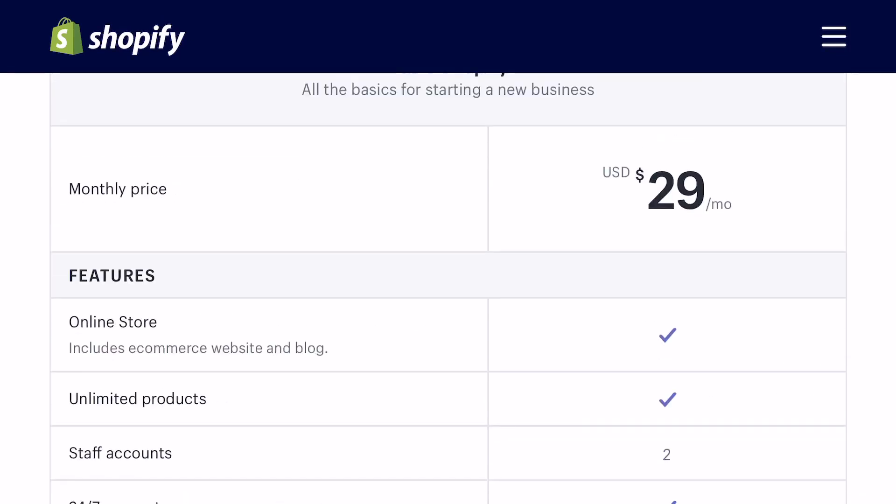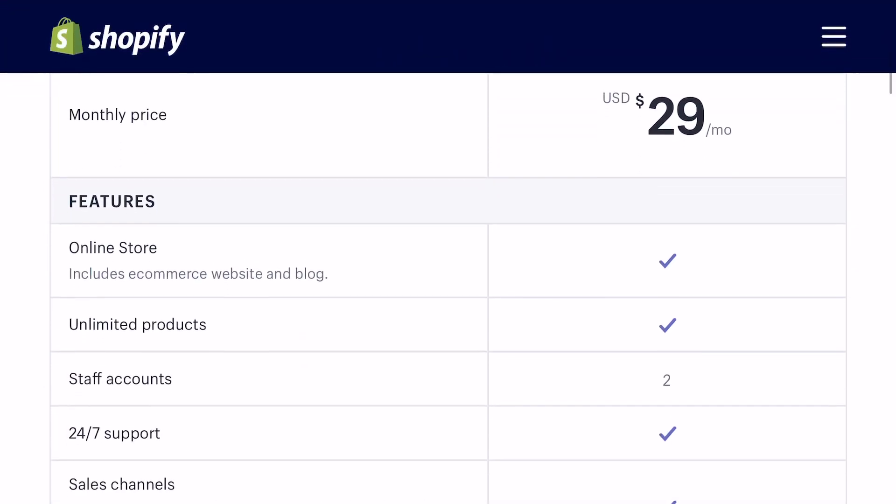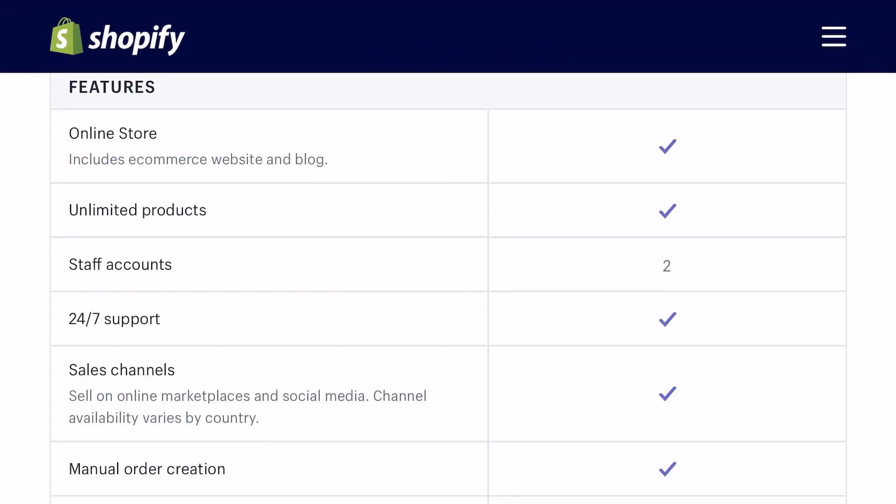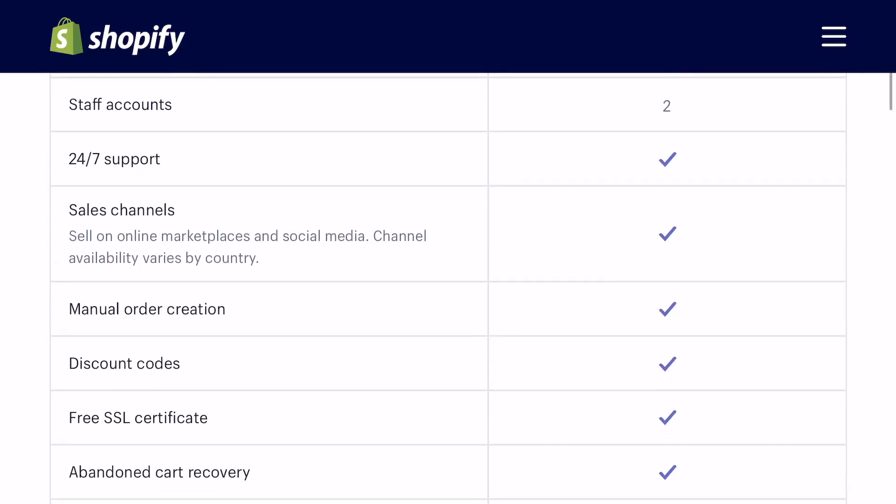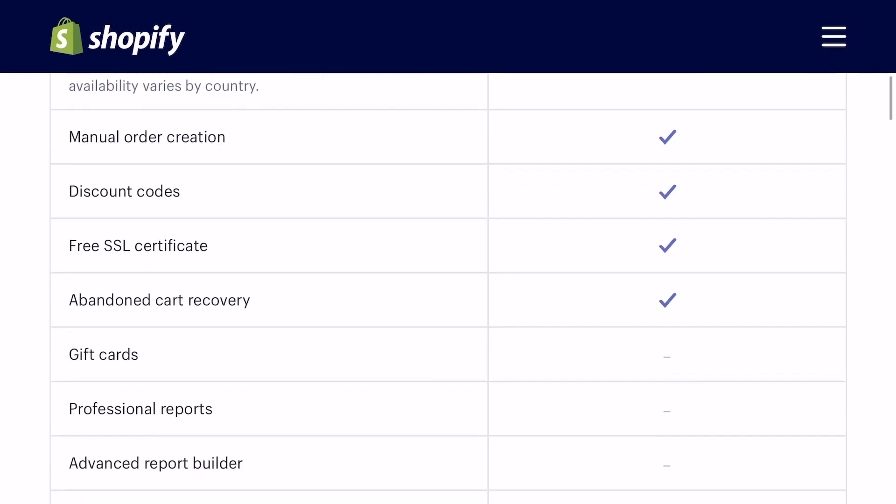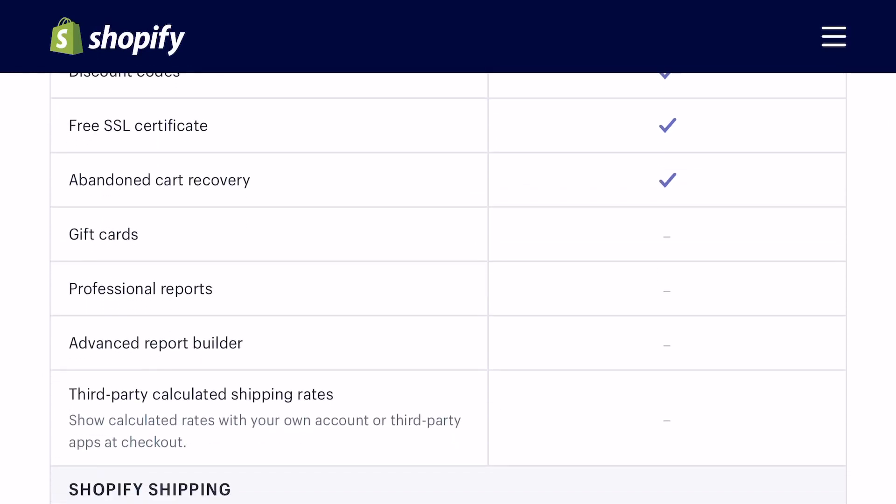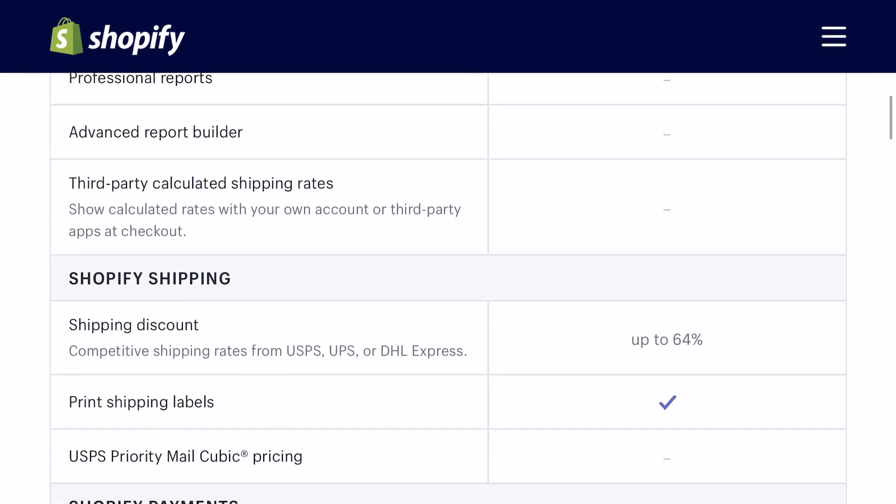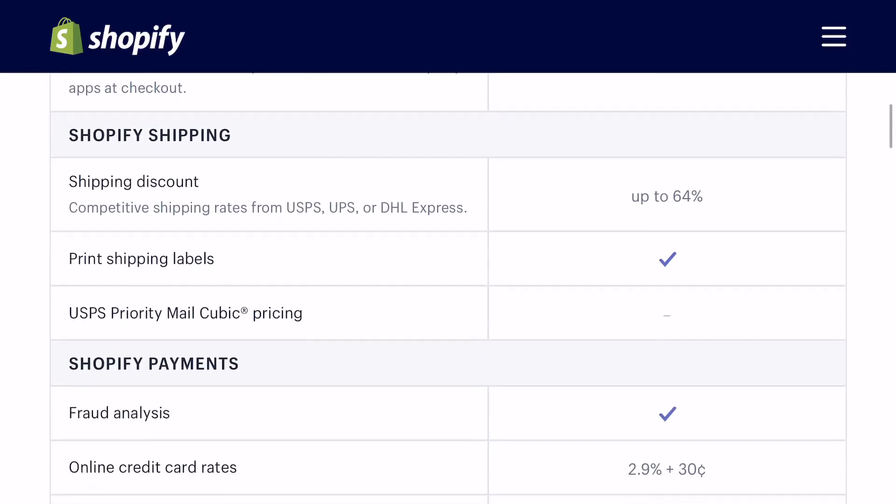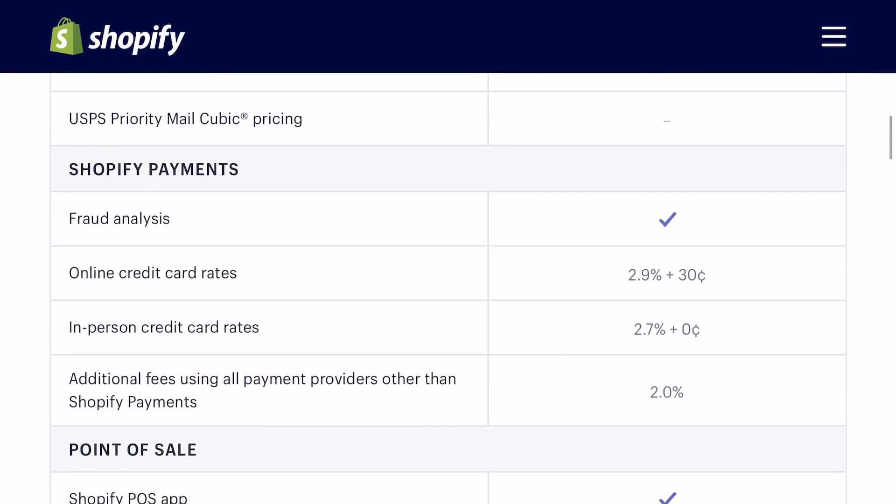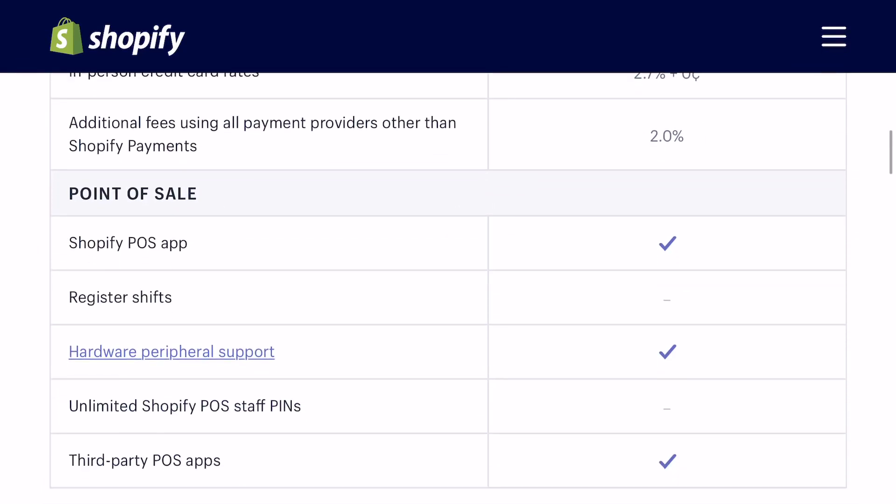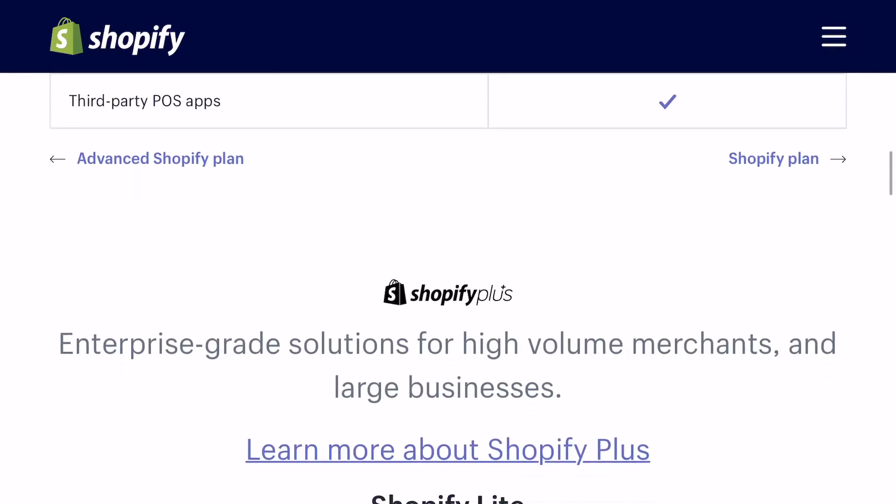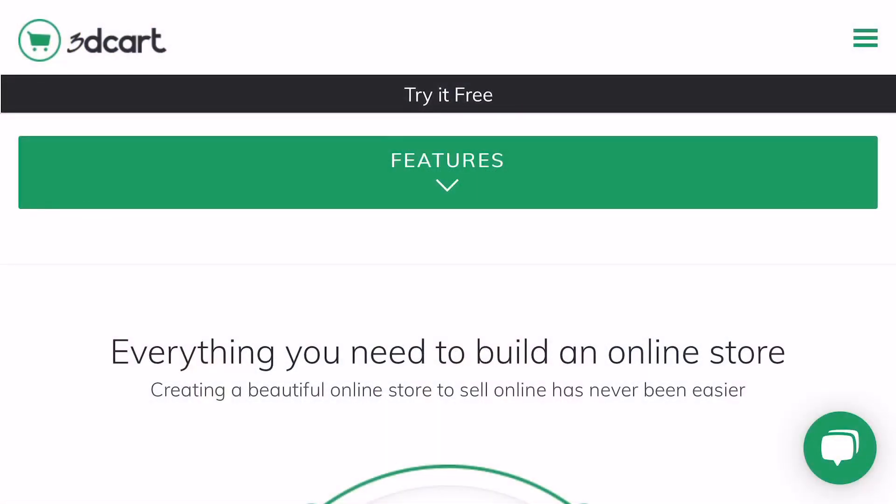Then here you see there's a twenty nine dollar one that you can start with. You don't get all the features, but it may be just enough for you to at least get started with Shopify. You see some of the things you don't get—like you can't use gift cards, you don't get the advanced reports, the shipping isn't automatically calculated. Just keep that in mind when looking at Shopify.